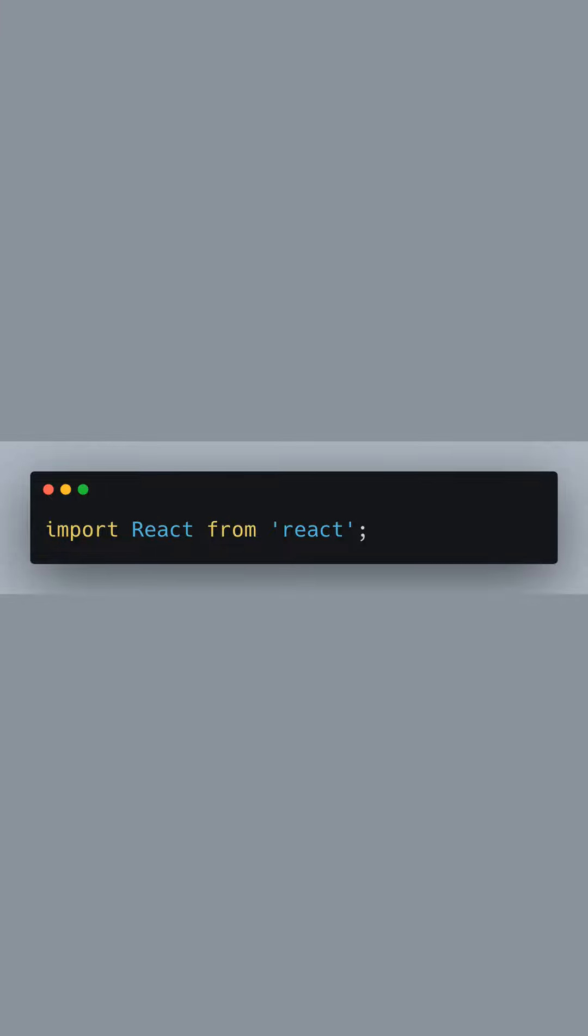Let's start by importing the React library, which is necessary to define React components.